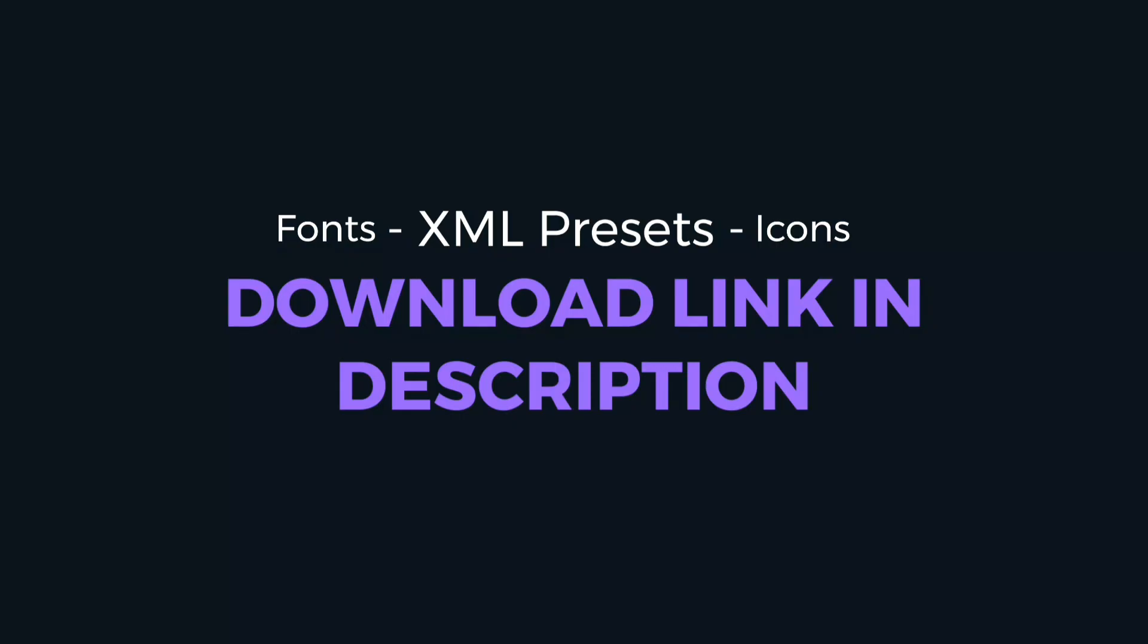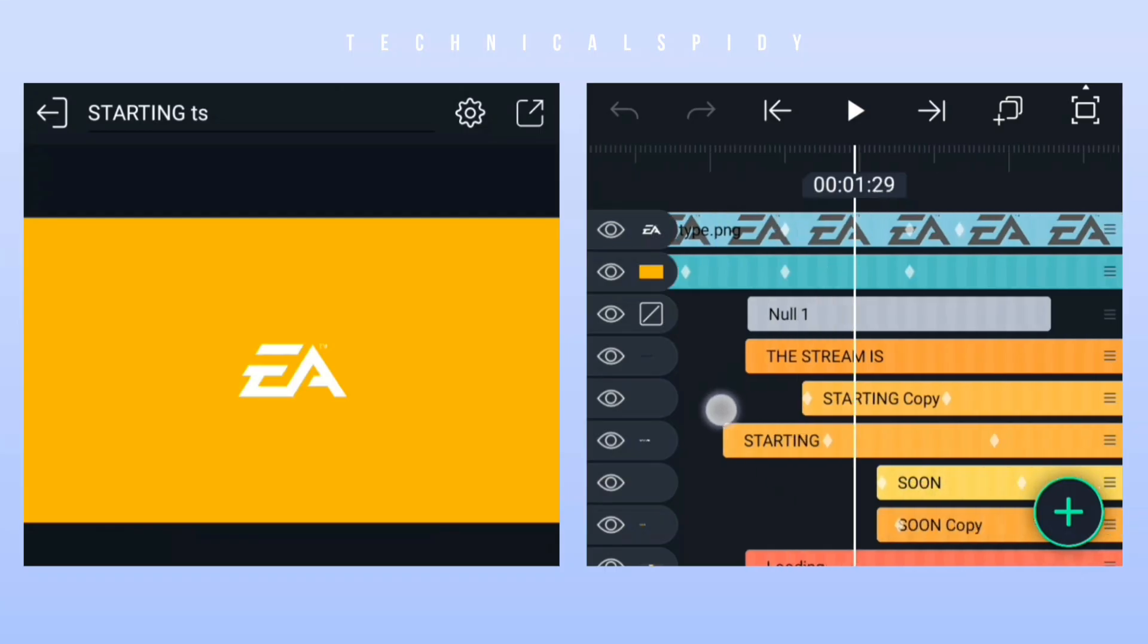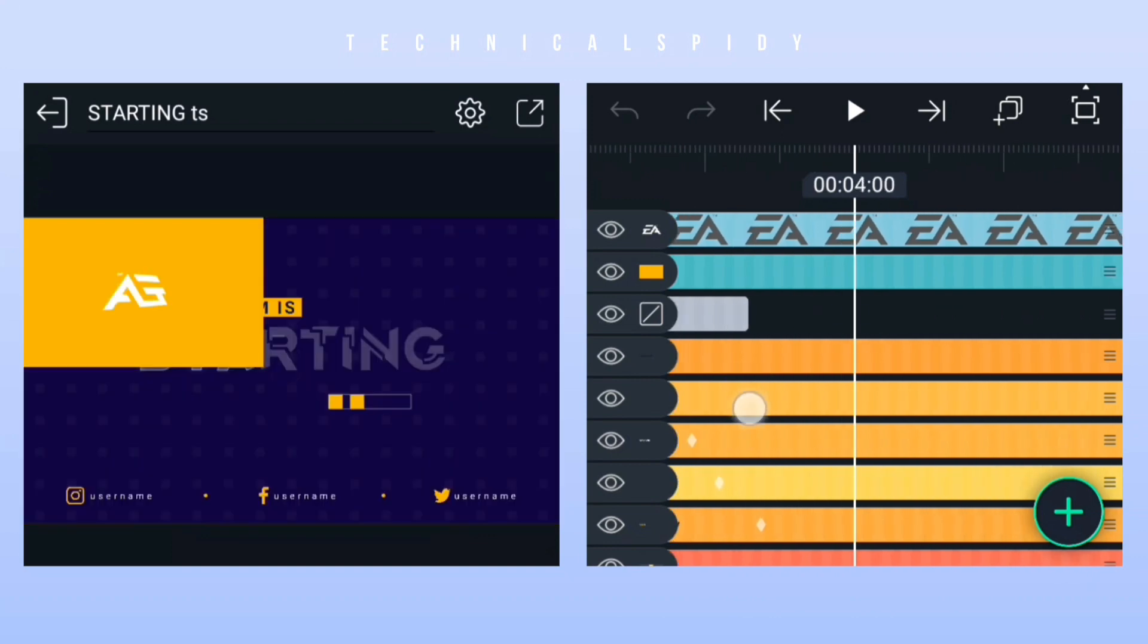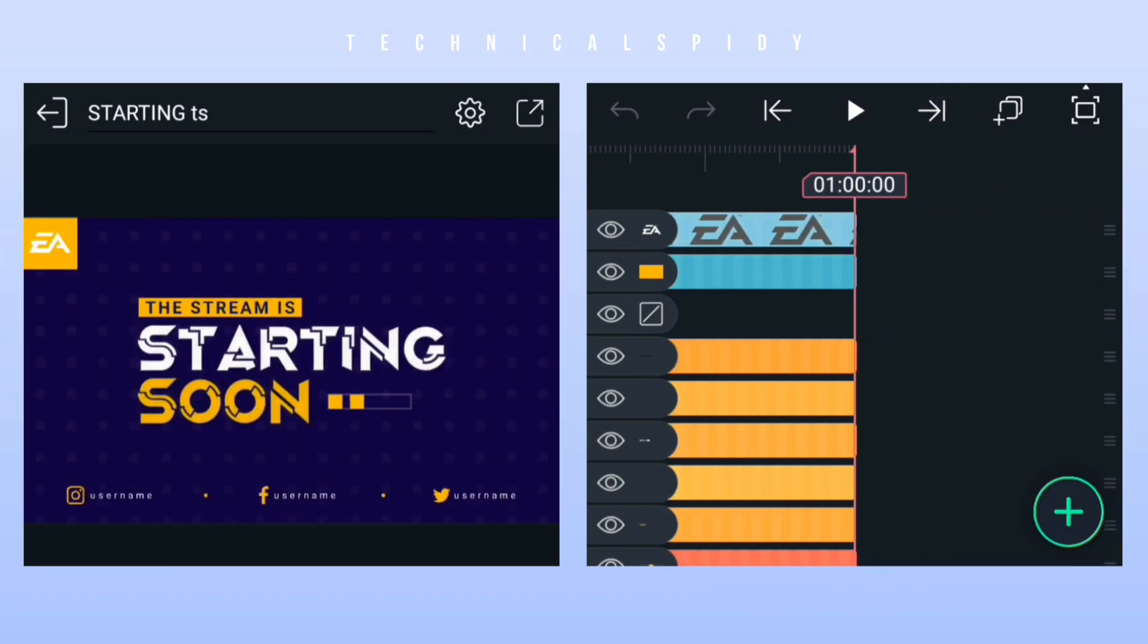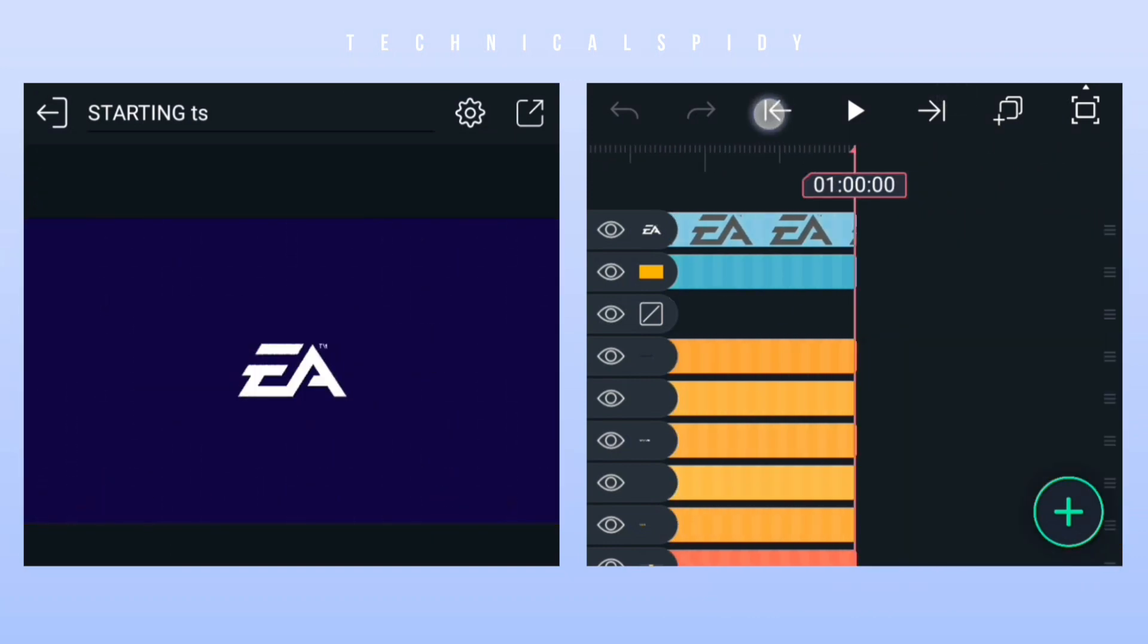And a complete zip file of these live stream templates, XML presets, fonts, and icons. Links are given in the description. Now let's customize these stream templates. First, the XML preset file has to be imported into Alight Motion, then Alight Motion has to be opened.